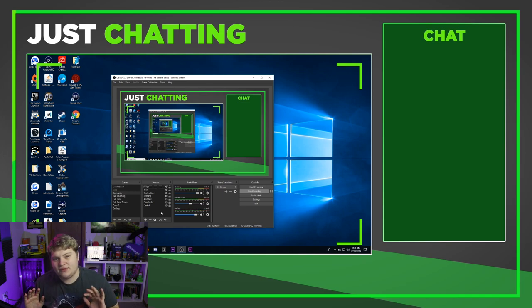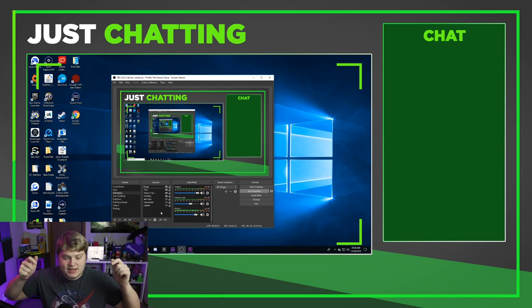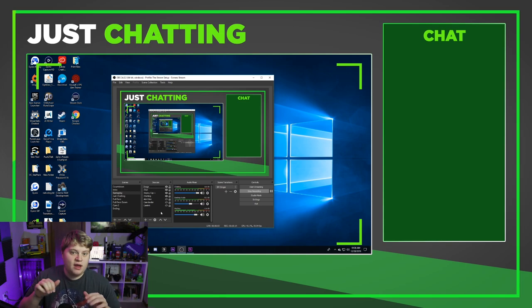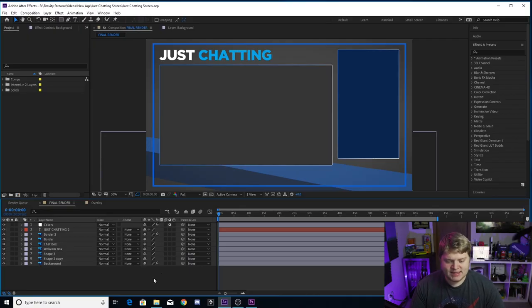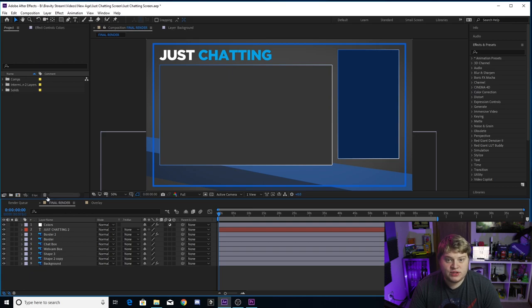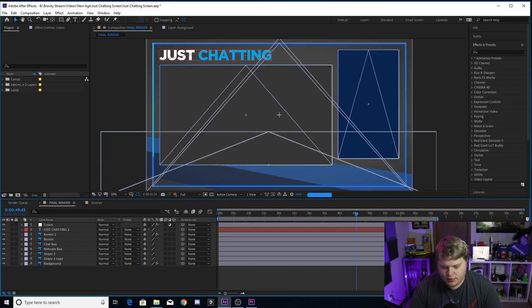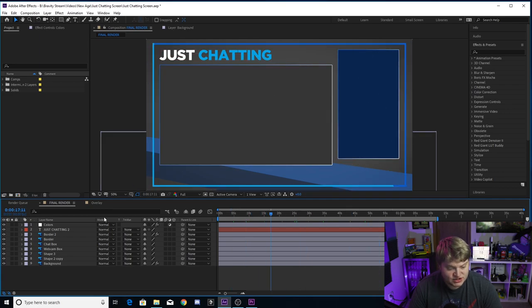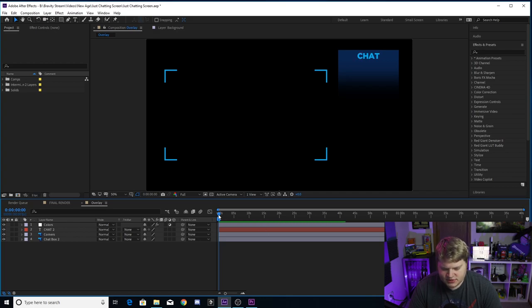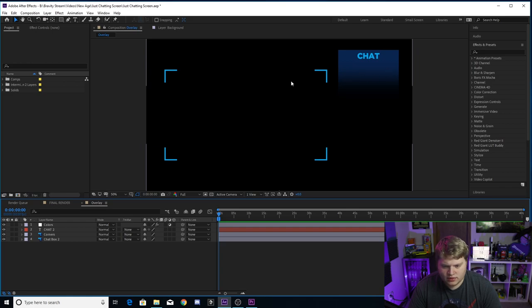That's how you incorporate all these assets into OBS for a full color-changeable just chatting screen without After Effects at all. For those who do have After Effects and want to customize further, let's jump in. Inside After Effects you've got two compositions: Final Render, where you export the animation with in and out points set for a perfect loop, and the Overlay composition, which is just an image with the chat overlay and webcam corners.